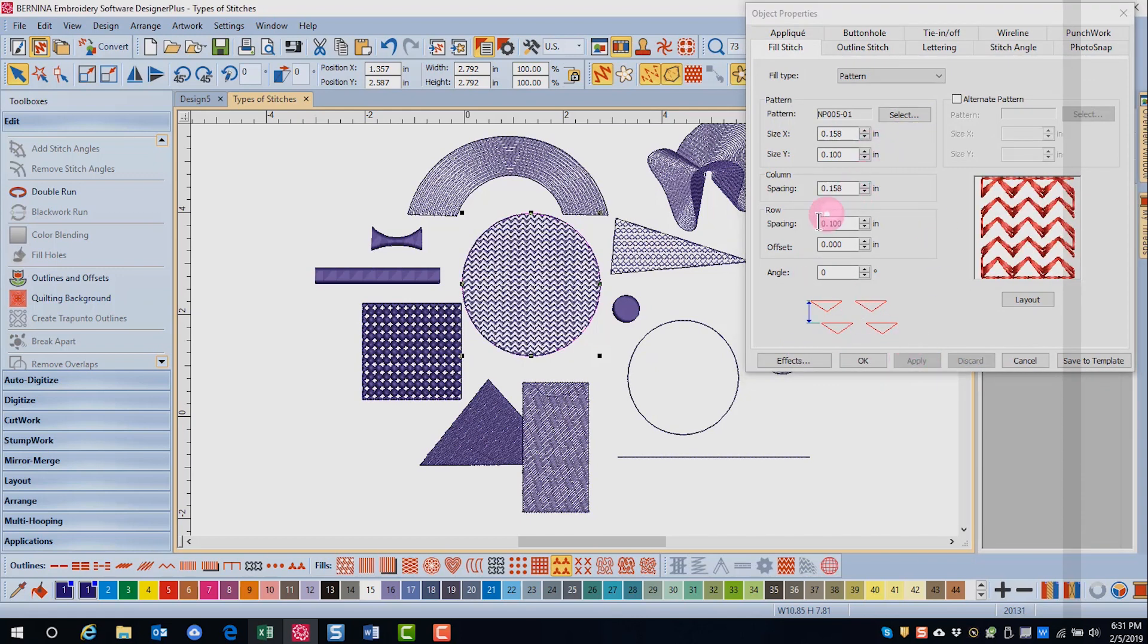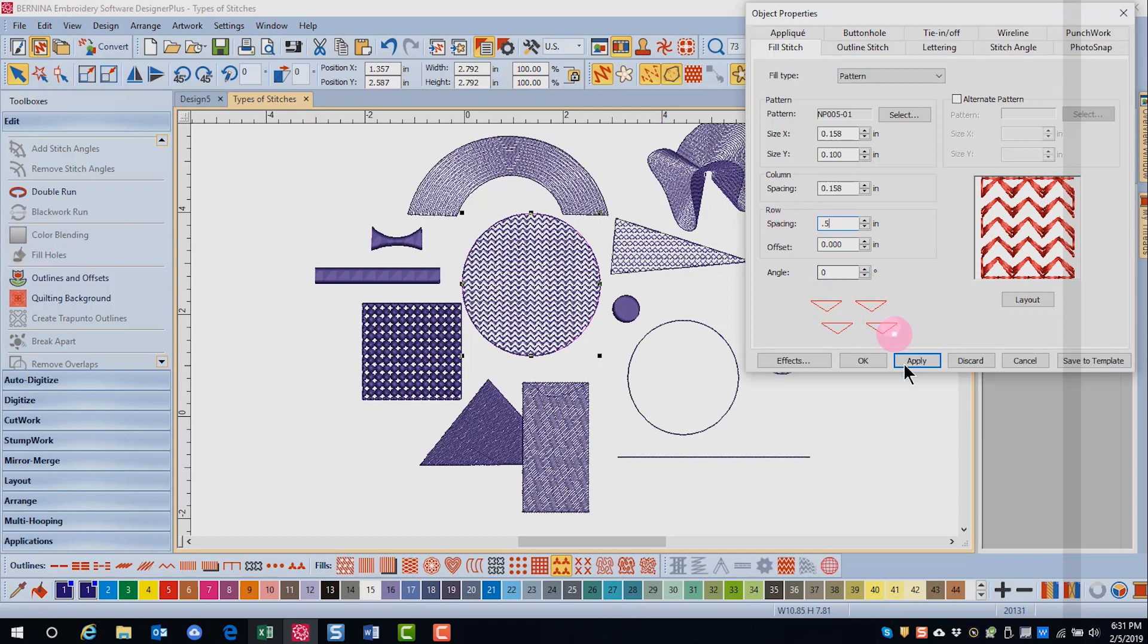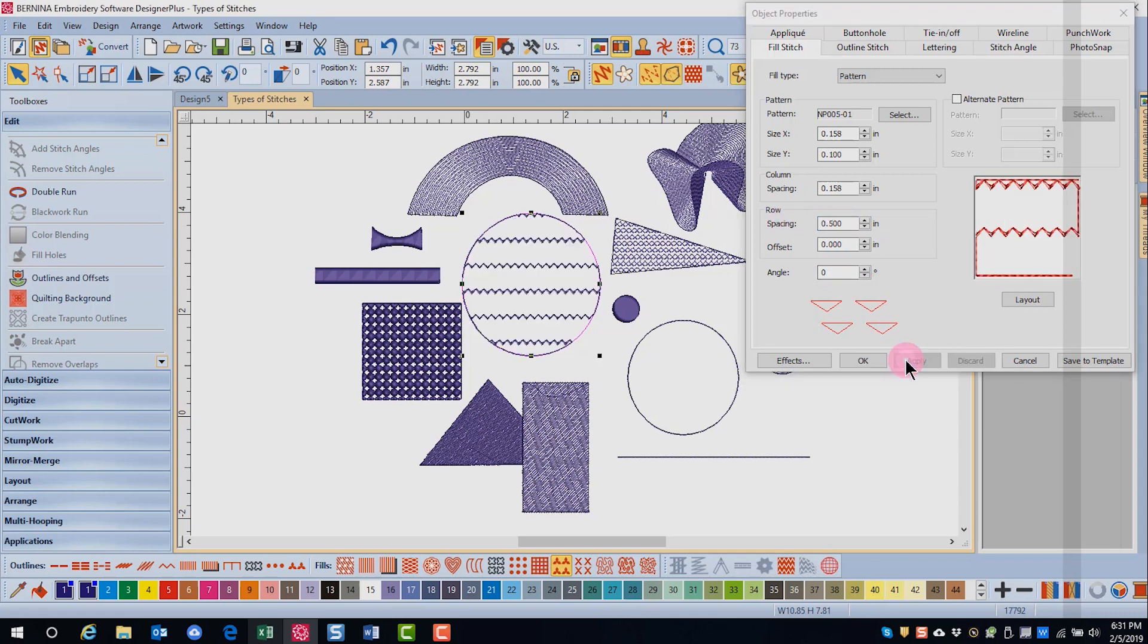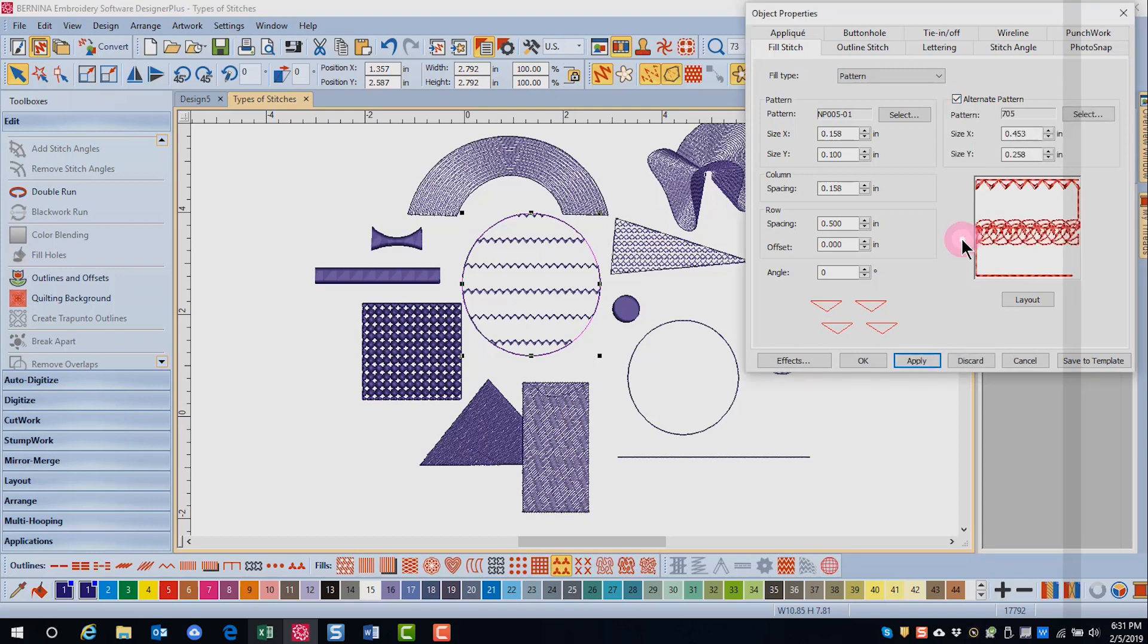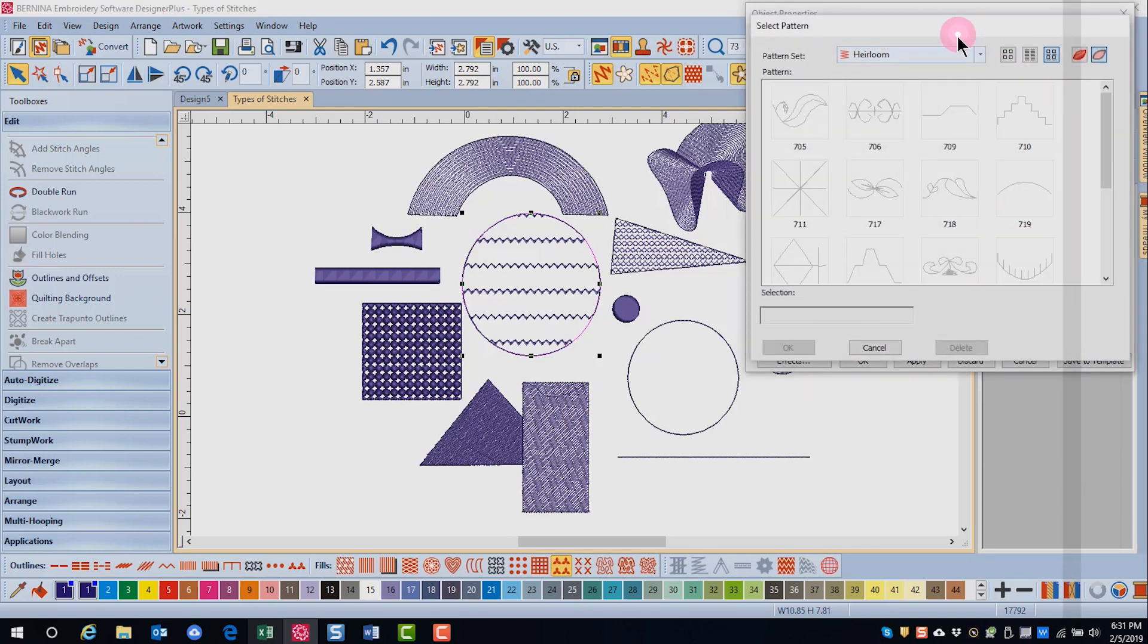You'll want to change the row spacing before you add the alternate pattern. After you choose and alter your primary pattern, place a check mark by alternate pattern and click on select.